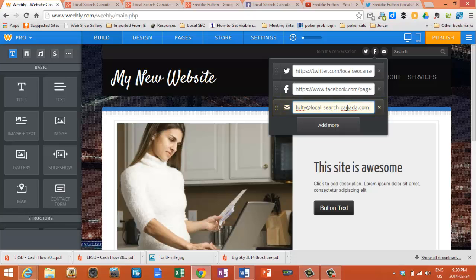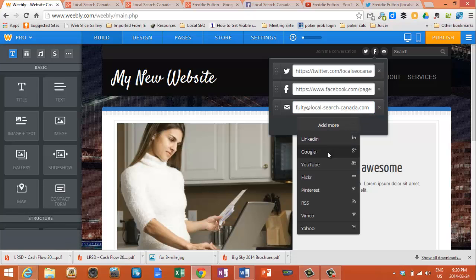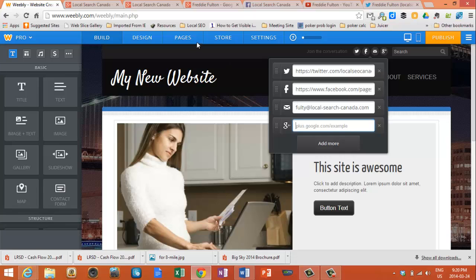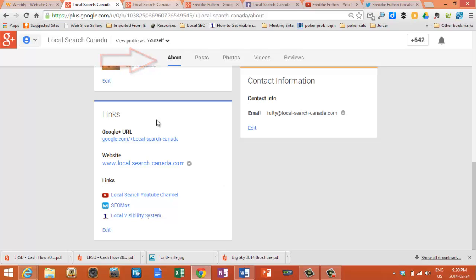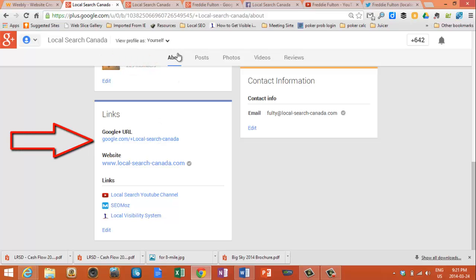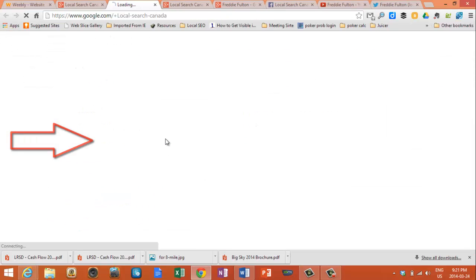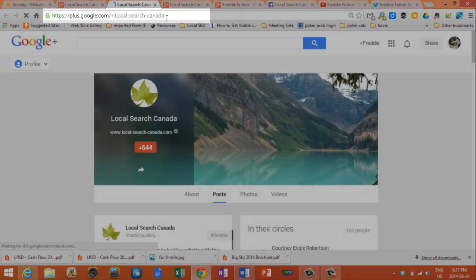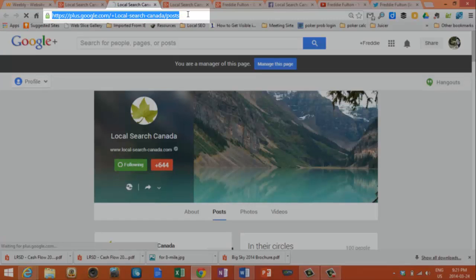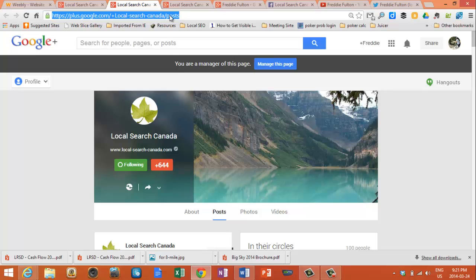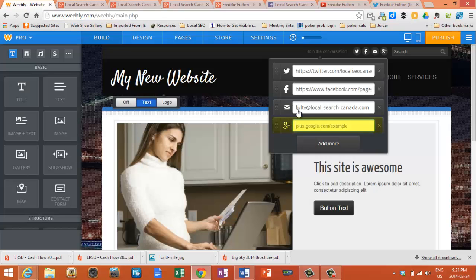We'll add a couple more just to show you how to do that. Click on Add More. I do use Google+, so I'm going to add my Google+ page. And there is a trick here — sometimes the URLs look kind of funny. You click on your About page in Google+, go down to where it says Links, and it'll show your Google+ URL. Click on that, it pops up and converts to what they want you to have. You cut and paste that — LocalSearchCanada/posts — then go into Weebly and paste that in with Control-V.